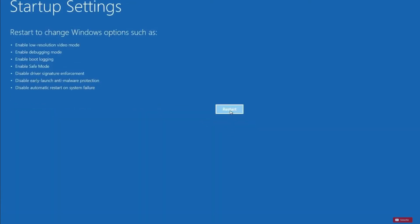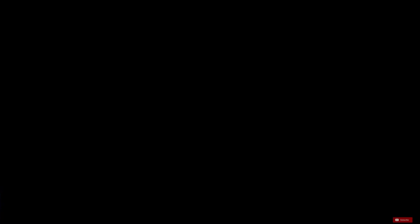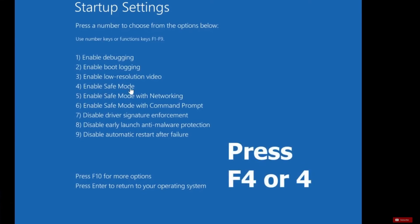Press restart here. Wait for a few seconds and here you can see Enable Safe Mode, which is number four. So either press F4 key or number four on your keyboard, which will restart your computer in safe mode.